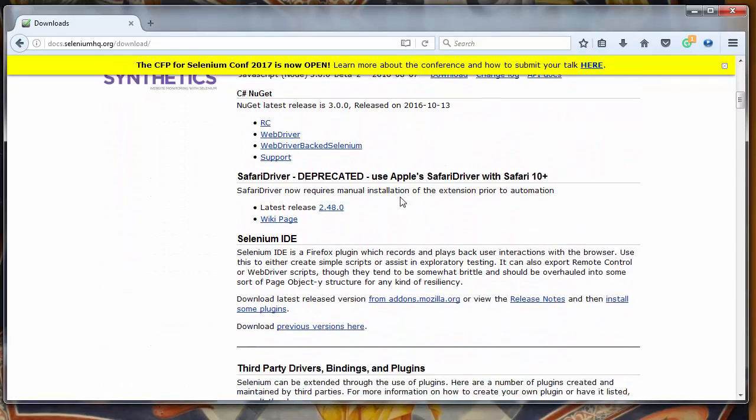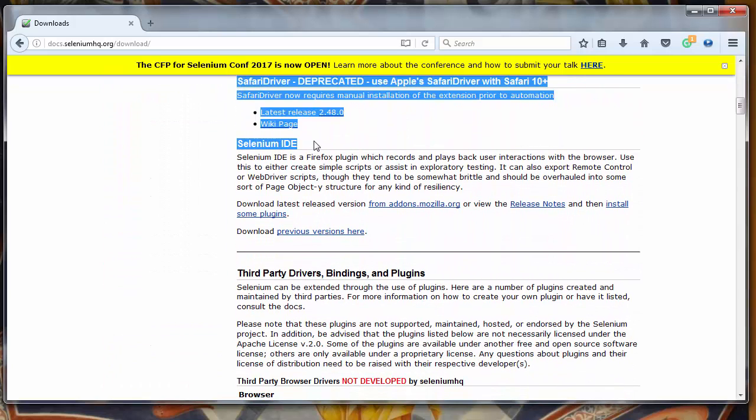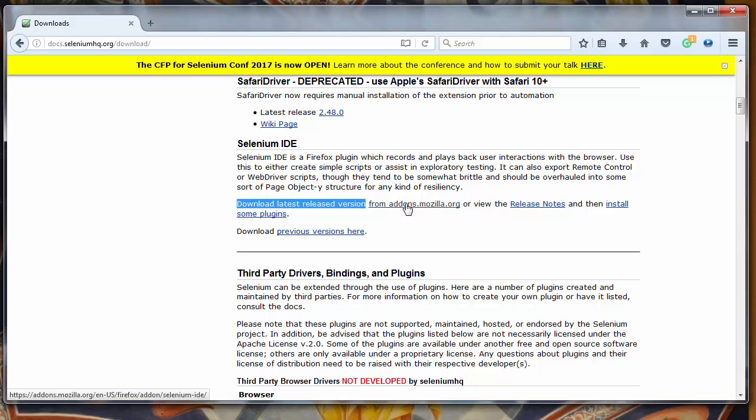To the Selenium IDE, and we want to download the latest version of IDE extension from add-ons.mozilla.org. So we'll click here.